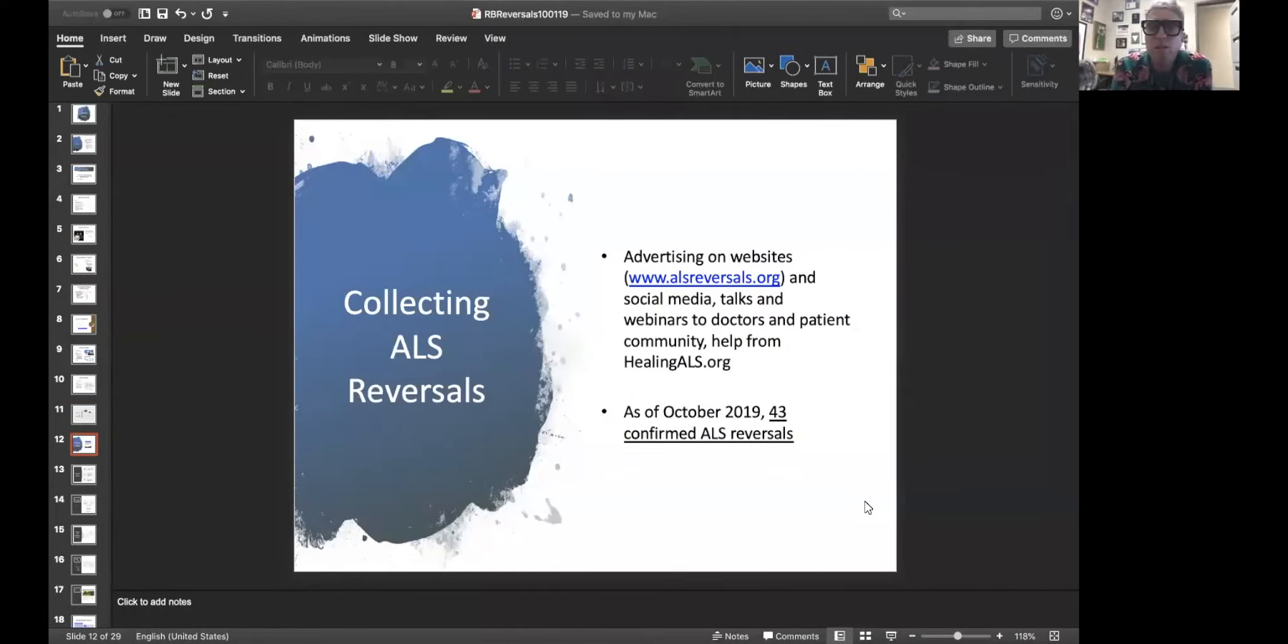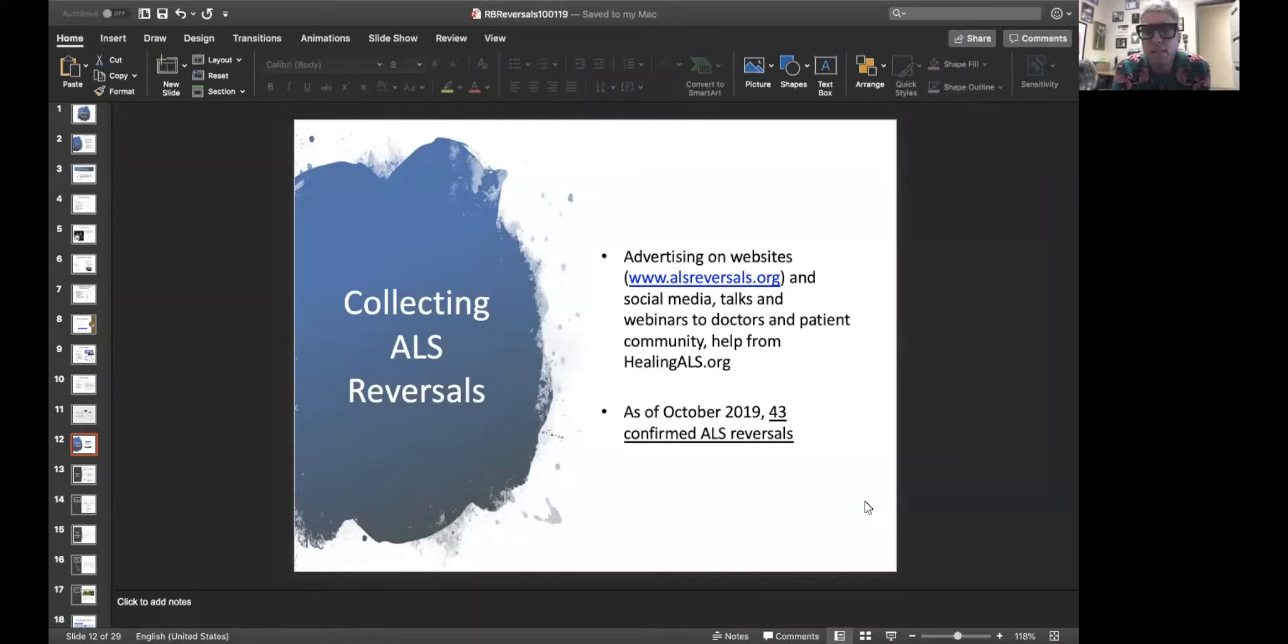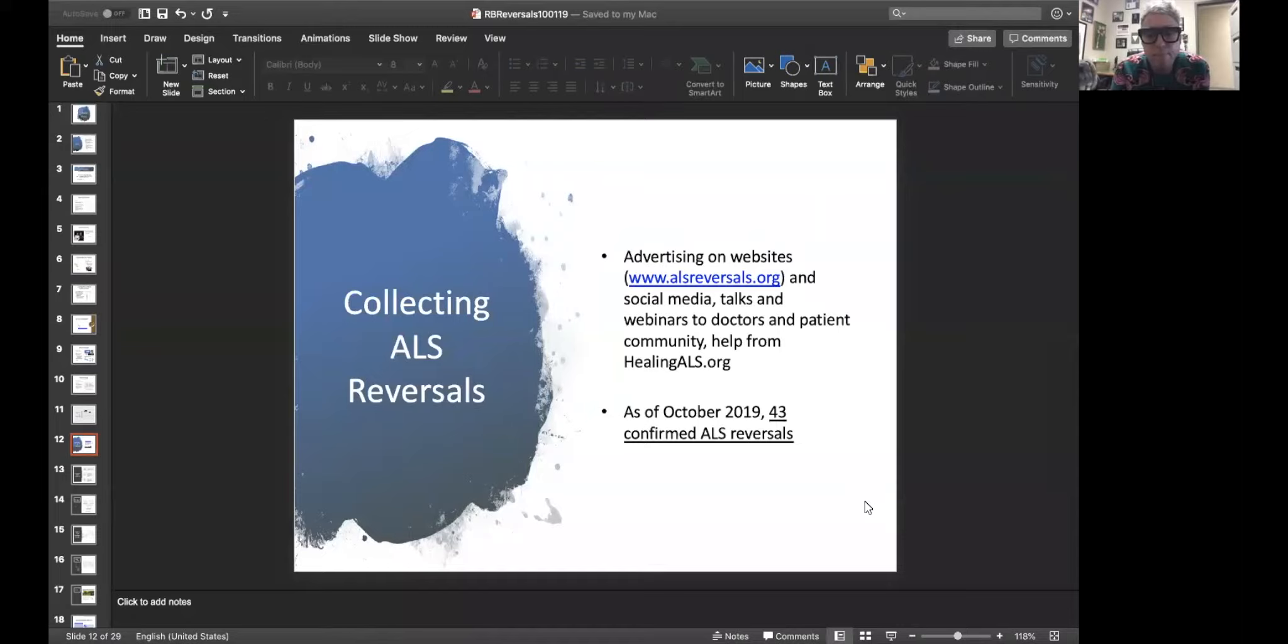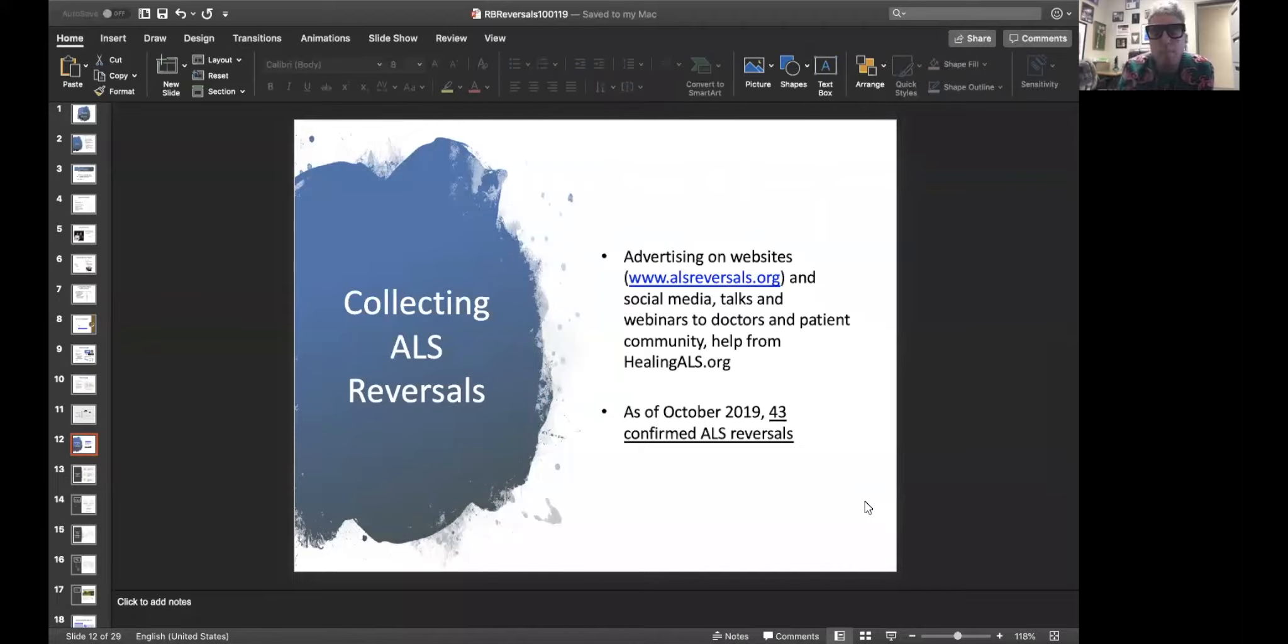How am I doing that? I'm advertising on a website that I created, on social media, on talks like this, on webinars around the world to doctors and the patient community. I've had terrific help from Tish and the group at HealingALS.org. They've helped me to find several of these folks. And as of right now, October 2019, I've got 43 people who I've confirmed as having ALS reversals.